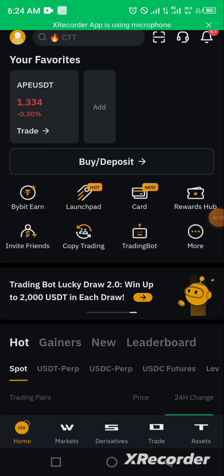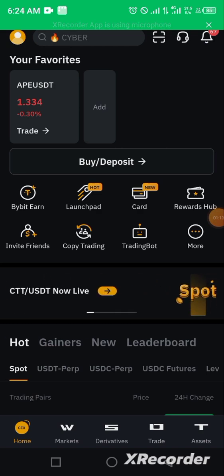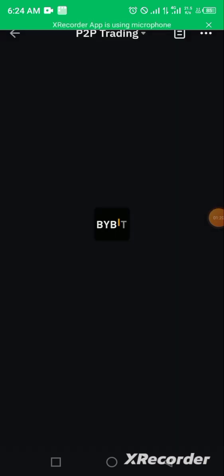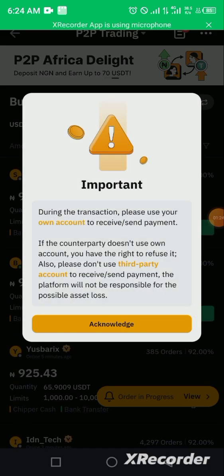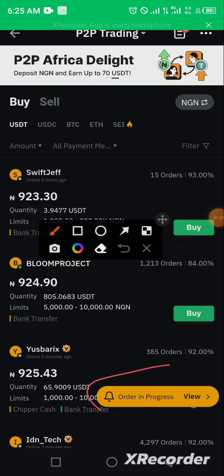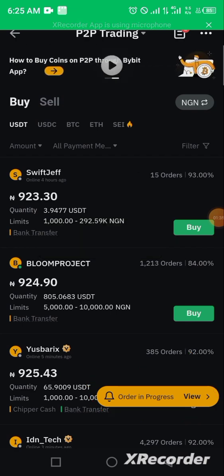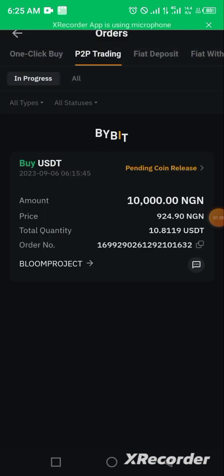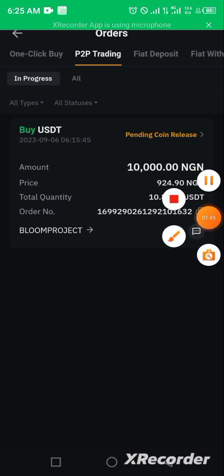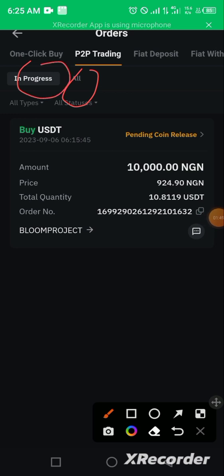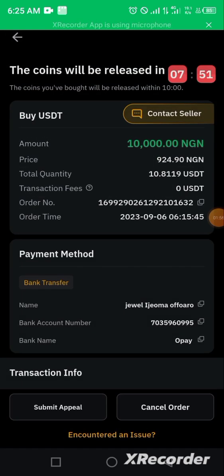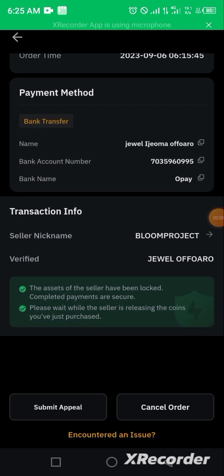If a distraction takes you off the page after making payment and you're wondering where to find your transaction, go back to Buy or Deposit, click on P2P trading, and you'll see your order in progress. Clicking on it takes you to the P2P trading section showing 'In Progress' or completed orders. Clicking on 'In Progress' shows the pending coin release and opens back the transaction screen, confirming you're waiting for the seller to unlock and release the crypto.